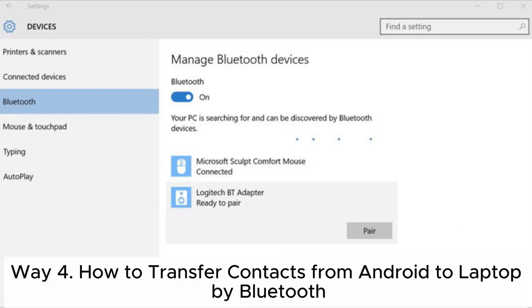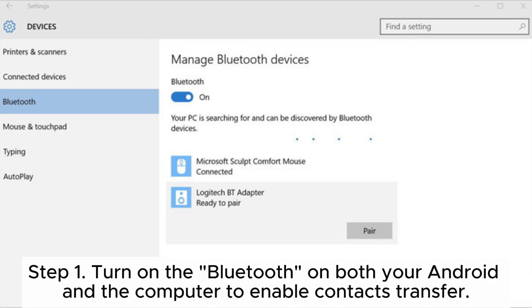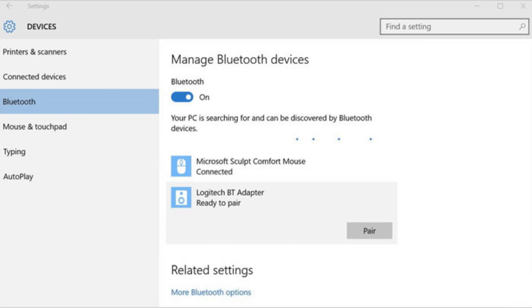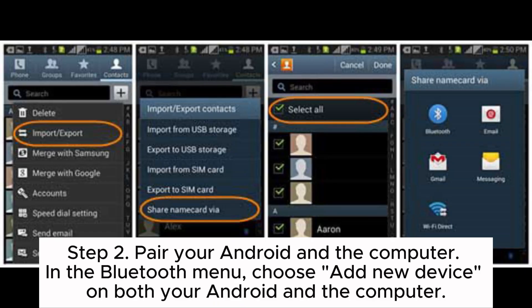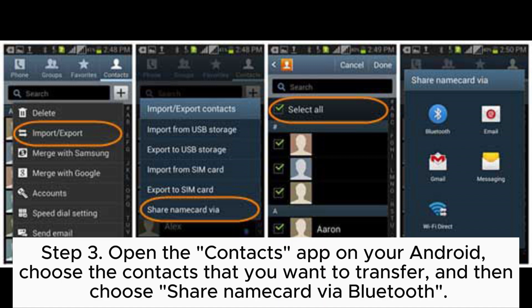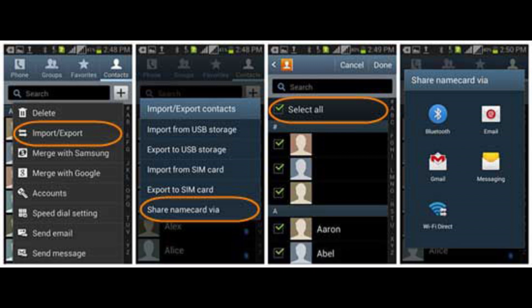Way 4: How to transfer contacts from Android to laptop by Bluetooth. Step 1: Turn on Bluetooth on both your Android and the computer to enable contacts transfer. Step 2: Pair your Android and the computer — in the Bluetooth menu, choose Add New Device on both devices. Step 3: Open the contacts app on your Android and choose the contacts that you want to transfer.